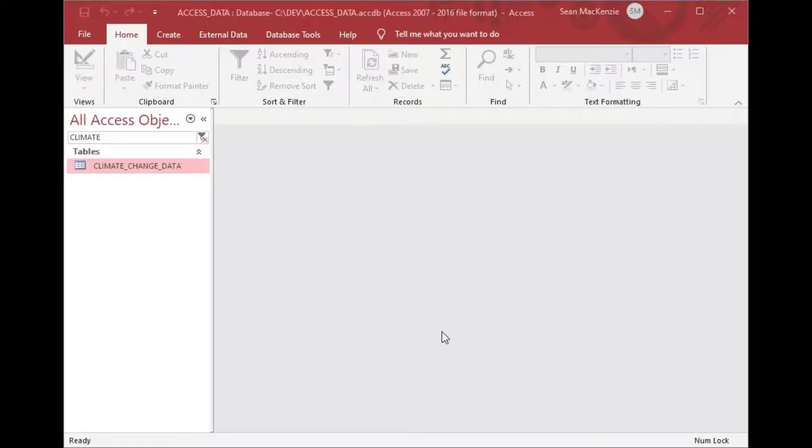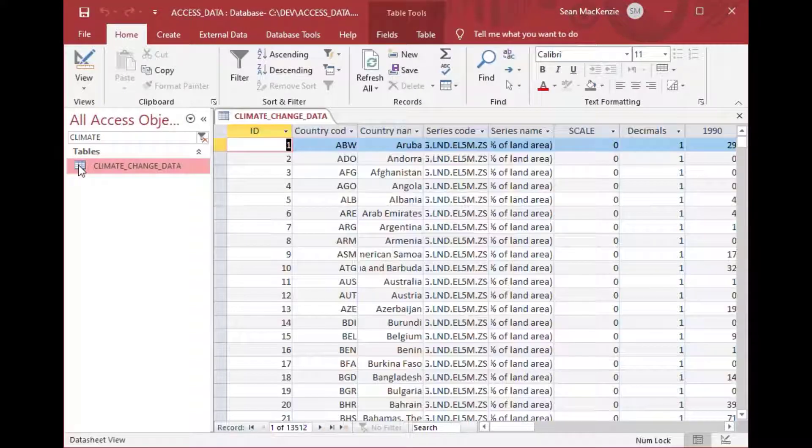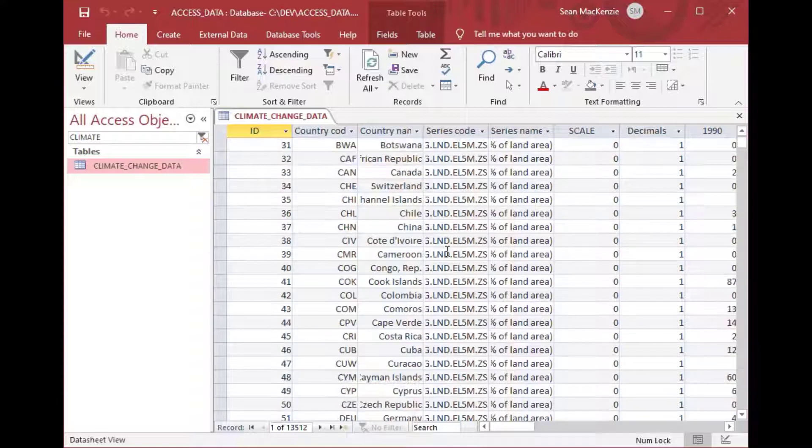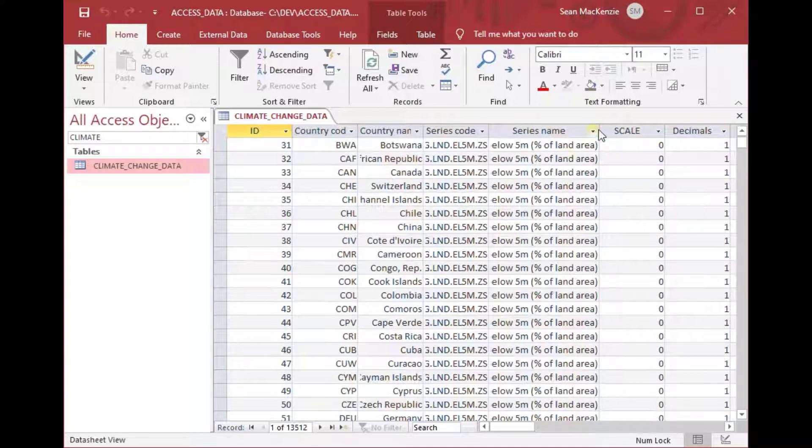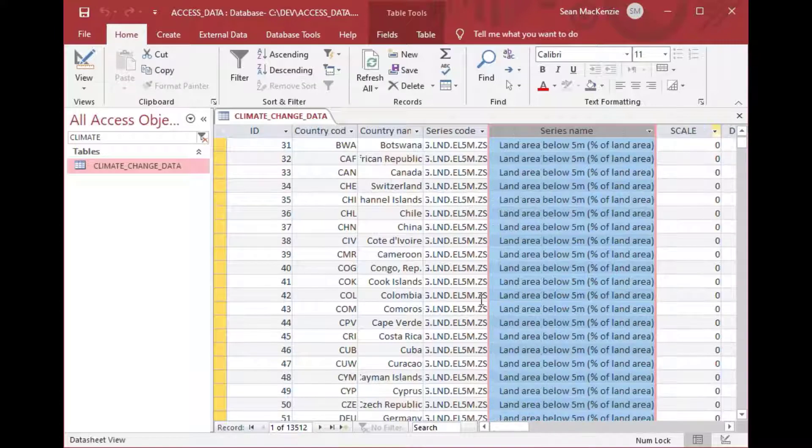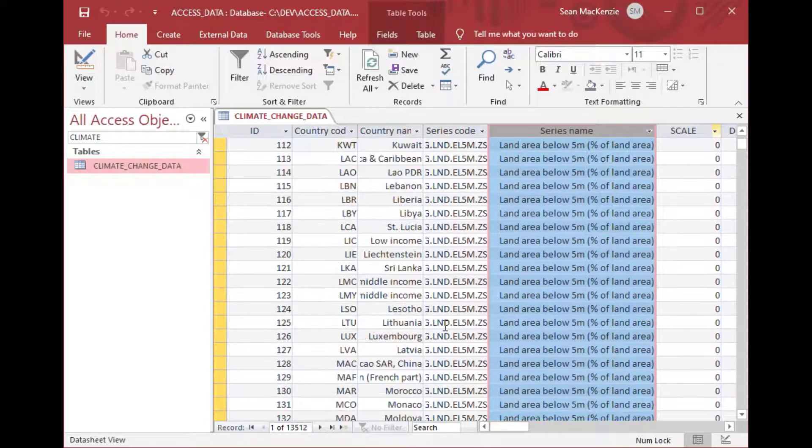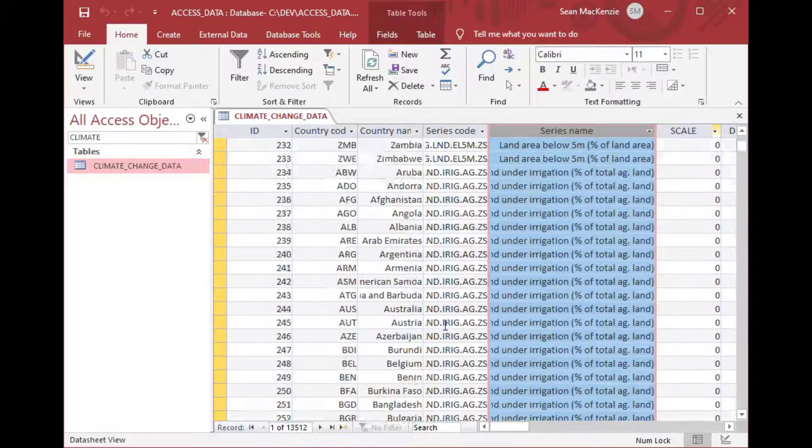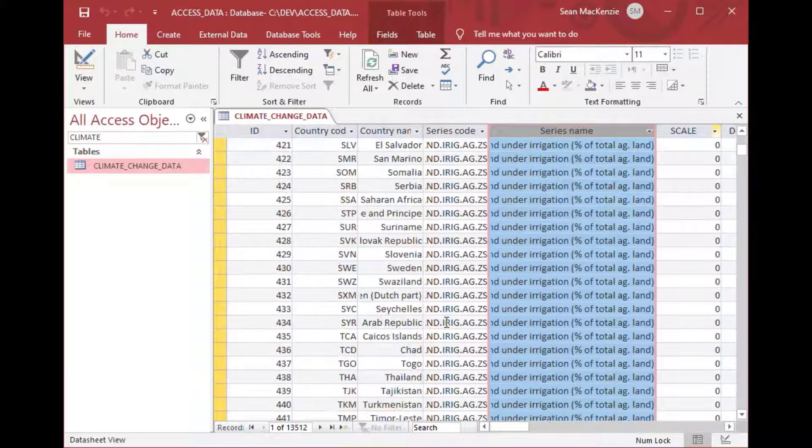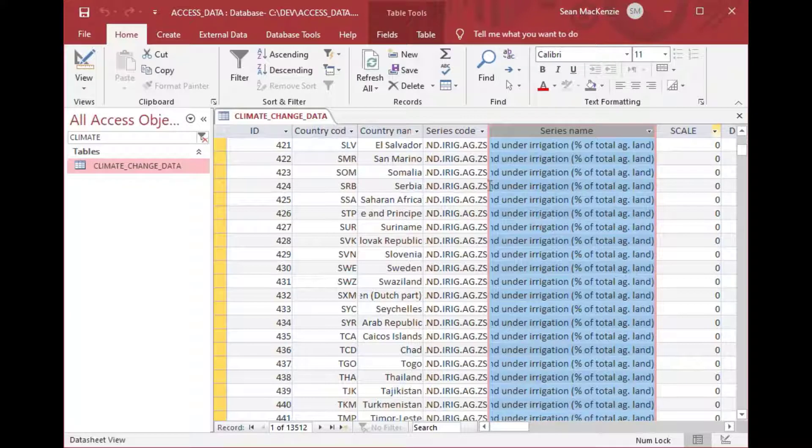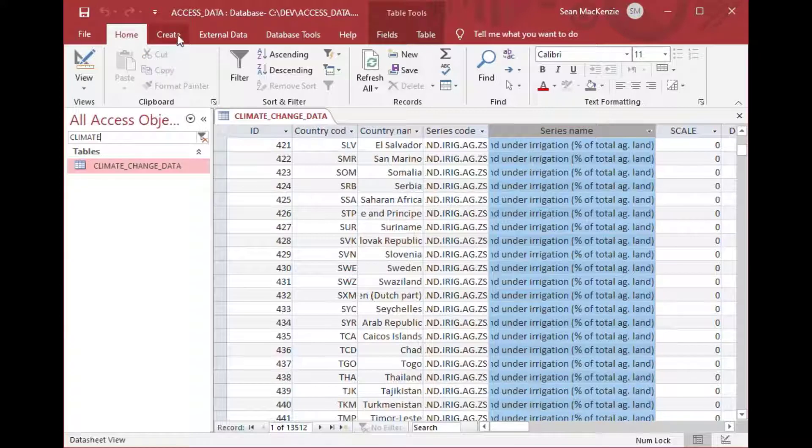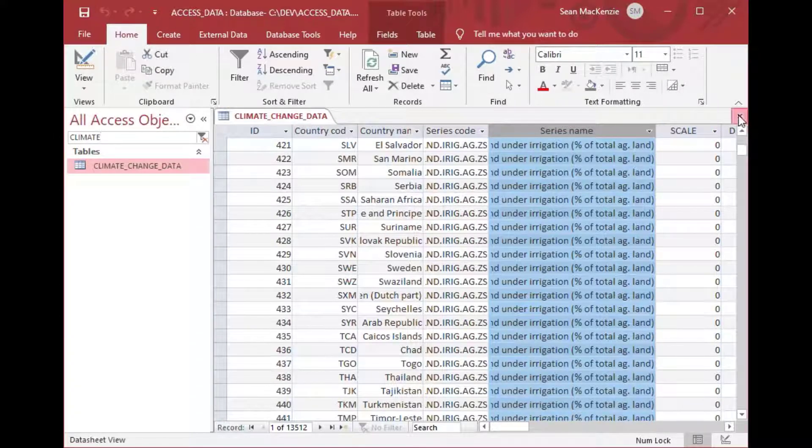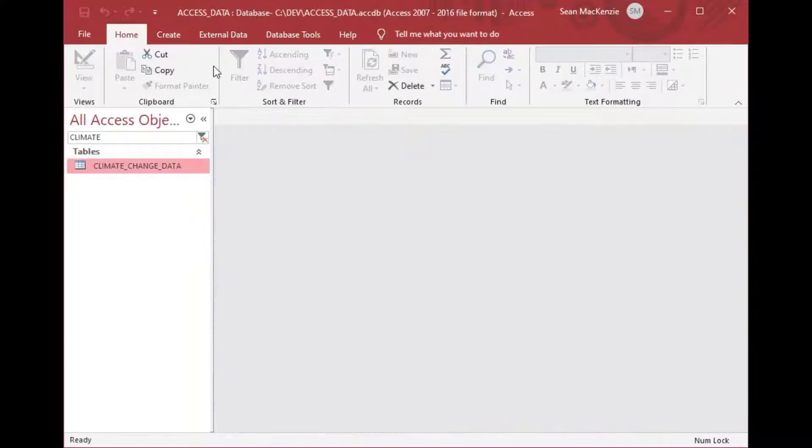In this demonstration we're using the same file that we've been using for many of our other demonstrations and I filtered it to the climate data. You can see this is our climate change data that we got from the World Bank and it's got all kinds of neat measures and things from the year 1990 to like 2011 with all kinds of measures in there and countries and things like that.